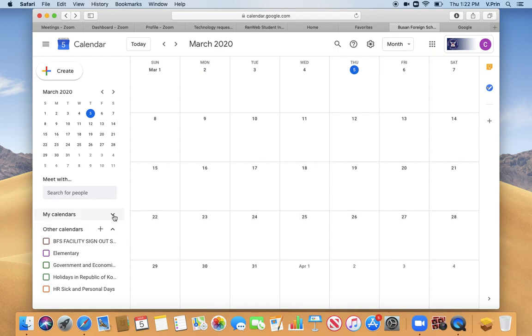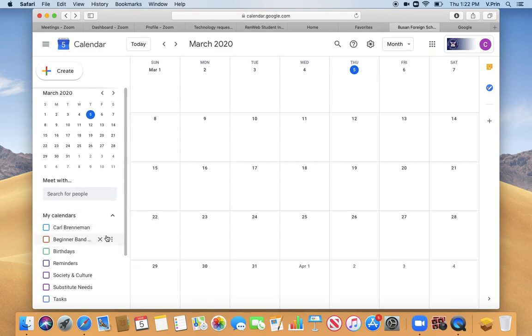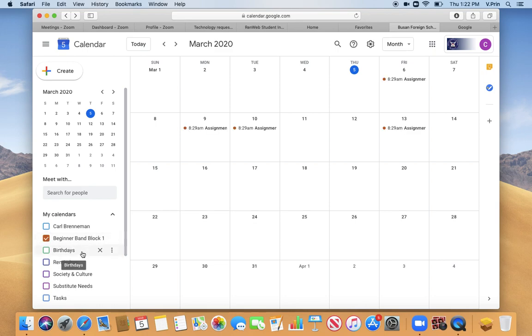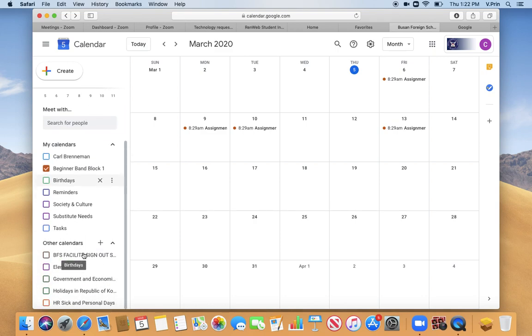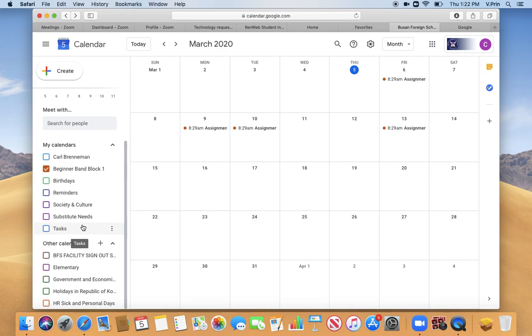You can also look and see that there's a place called My Calendars just above it, and My Calendars lists Beginner Band because I'm a teacher in that class, and it also lists Society and Culture because I'm a teacher in that class, so I can turn that on if I'd like.